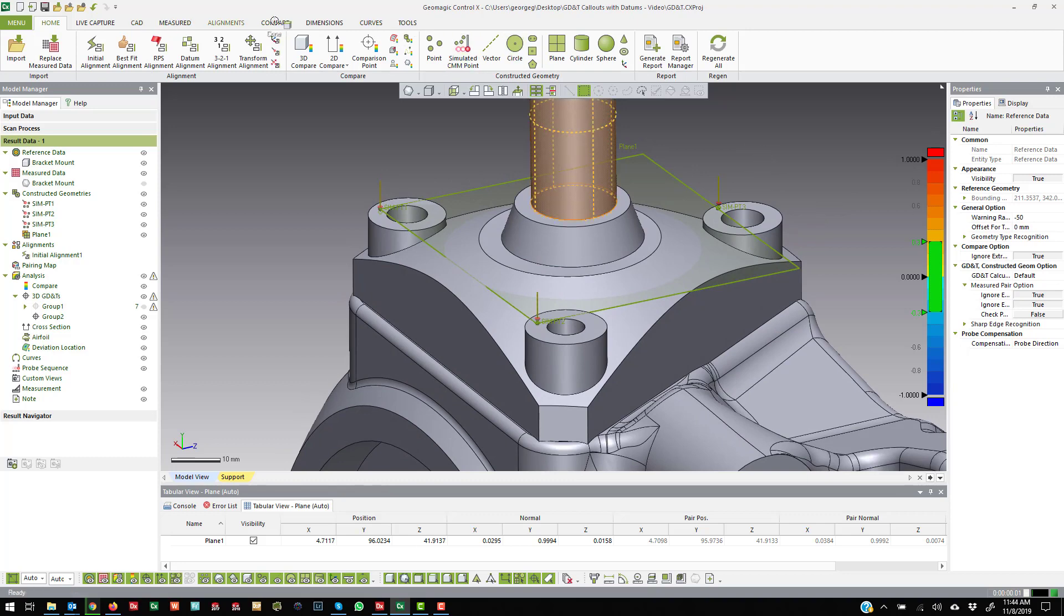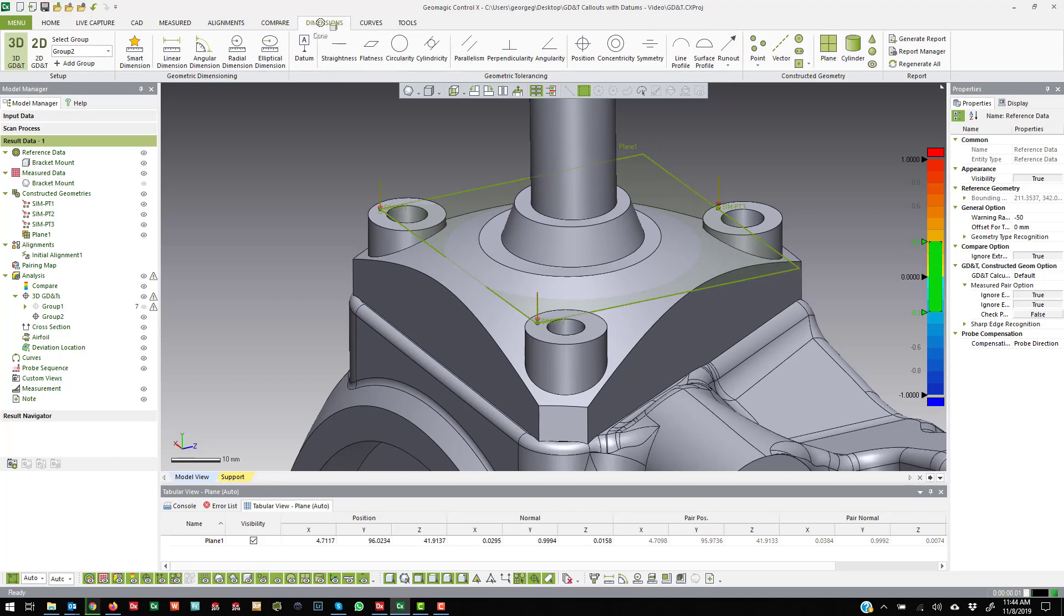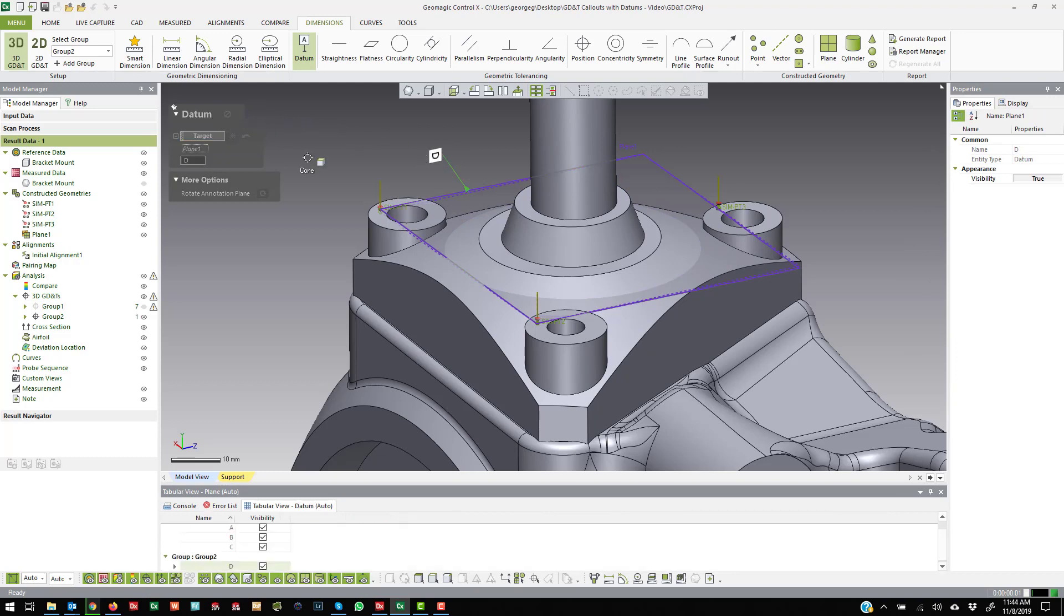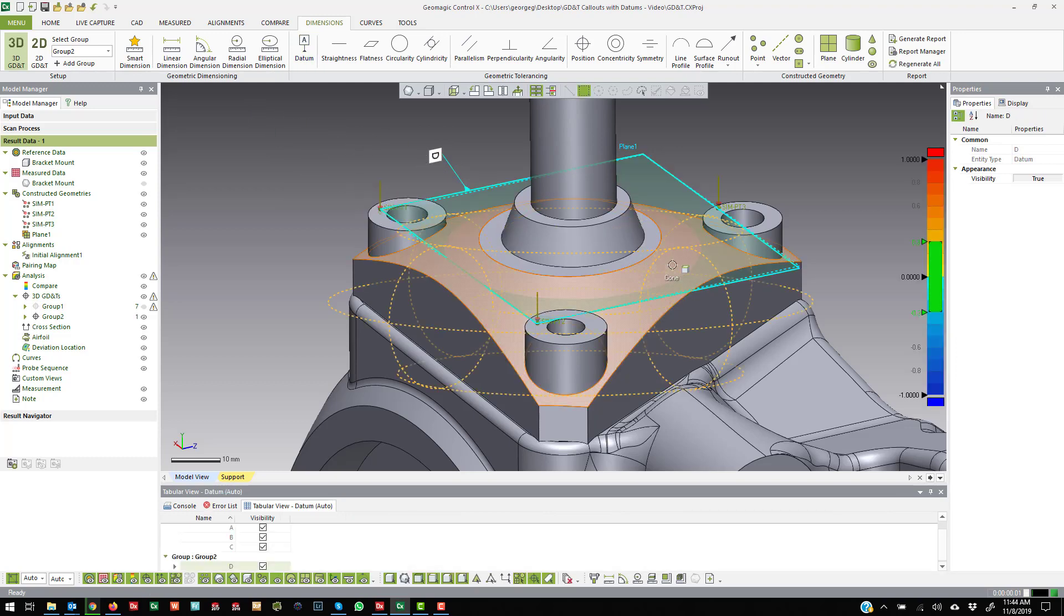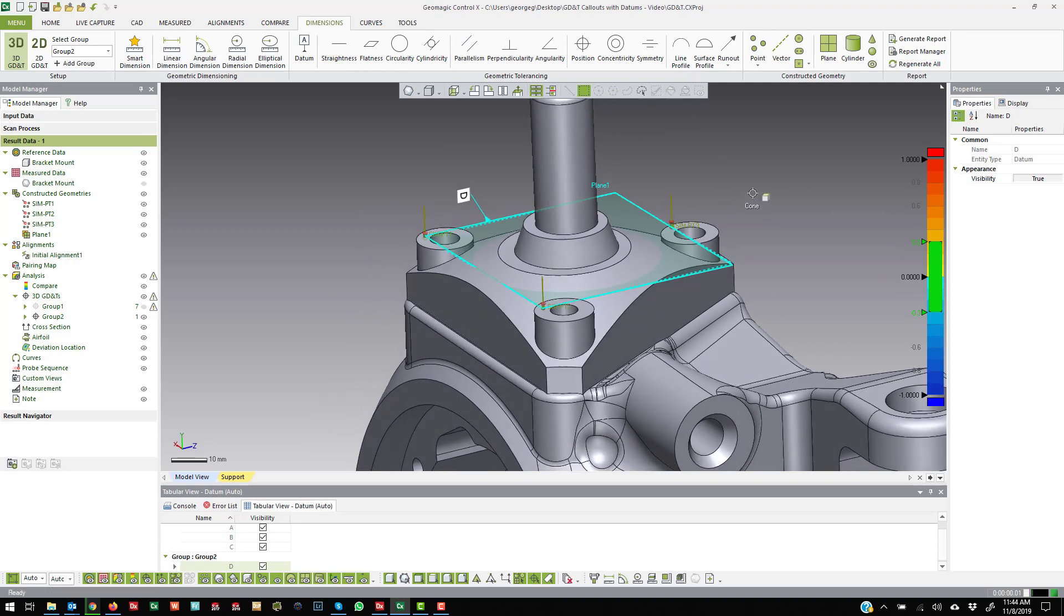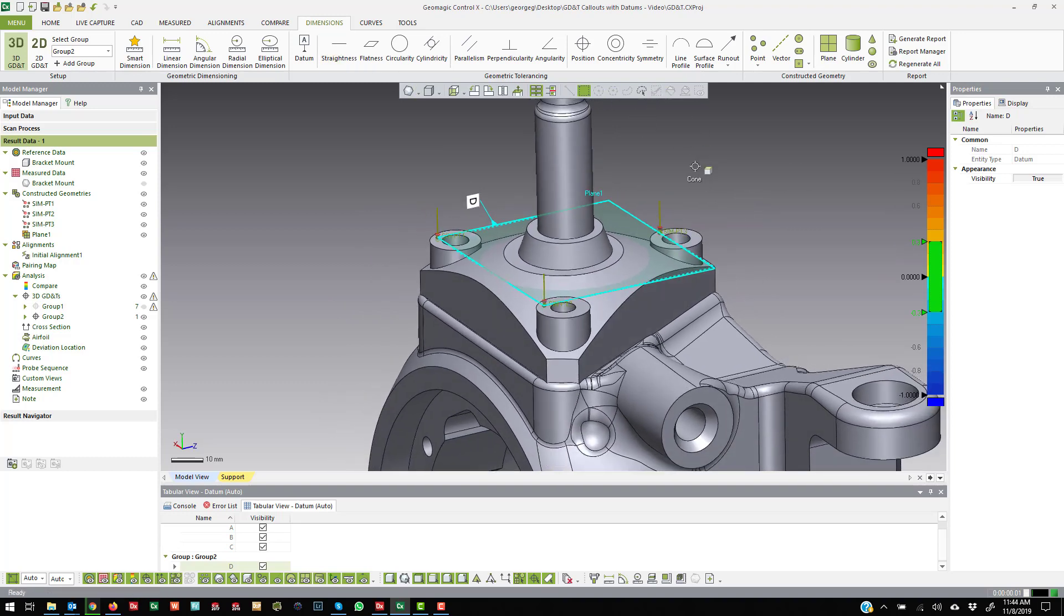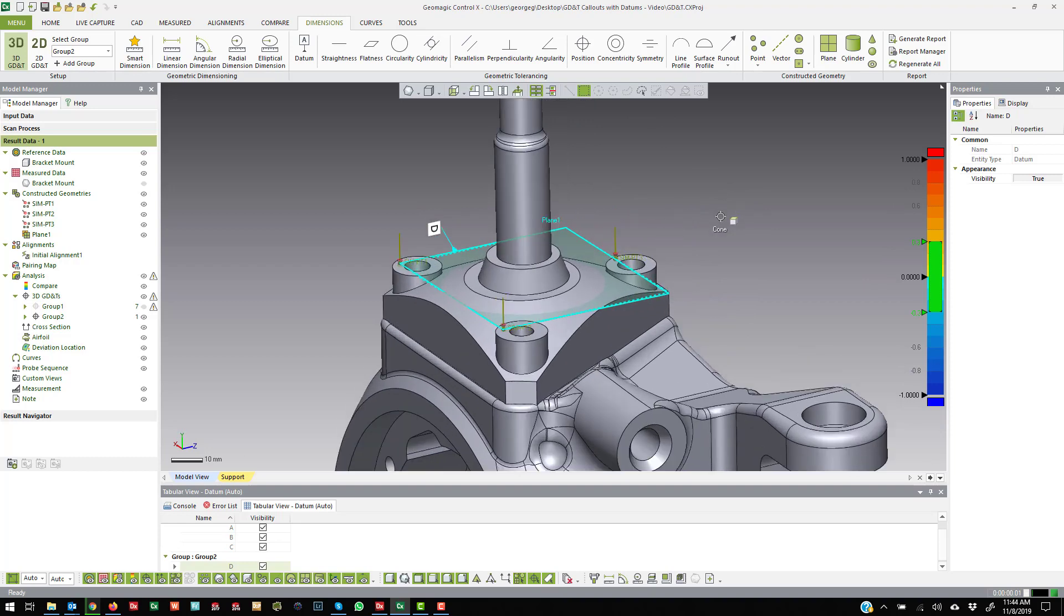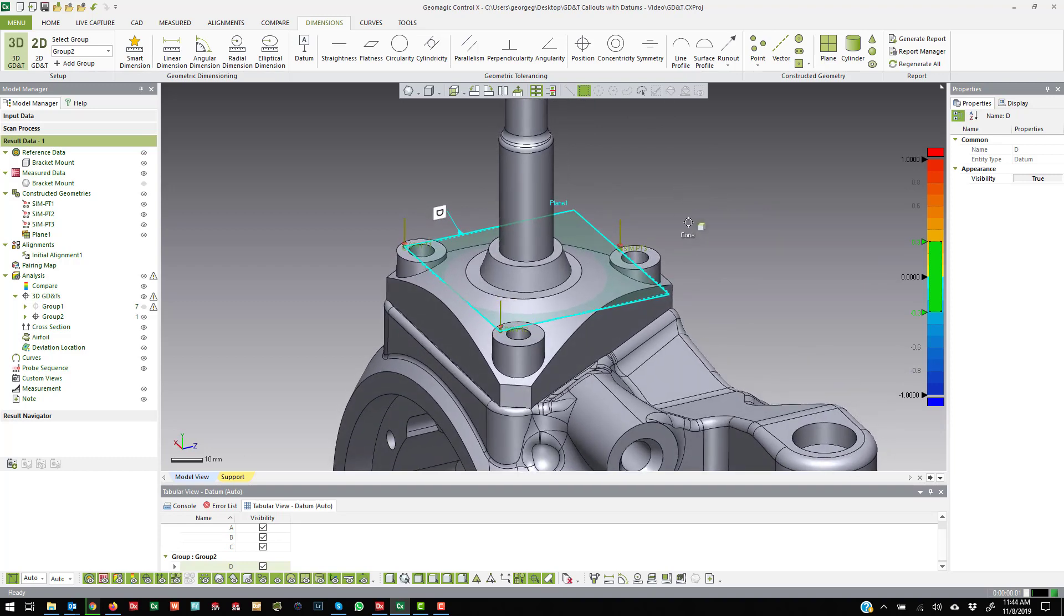And then once you have that, you can actually use this plane for all kinds of things. You can make measurements to and from it. And you can even come over and say I want to create a datum from that plane and then reference that probed plane inside of a GD&T callout. So there's a lot of different things you can do with simulated CMM points and they're a valuable part of CTRL-X.